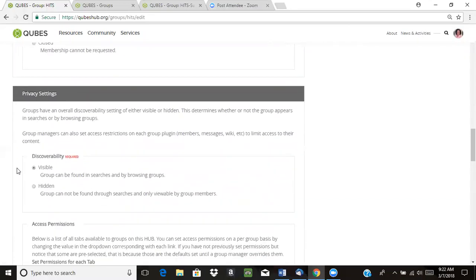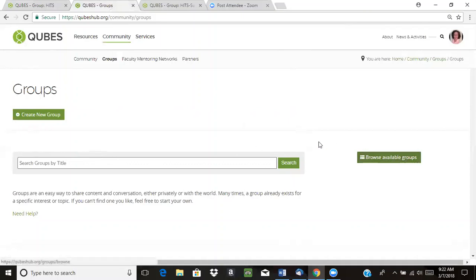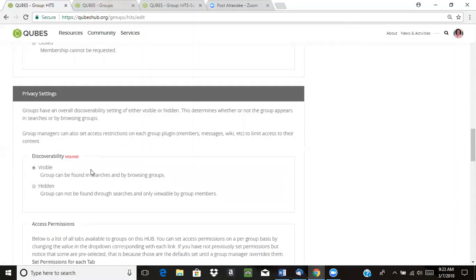If you scroll down a little bit, there are some options regarding discoverability. You can set your group to be visible or hidden. That just determines whether or not your group can be seen in searches. You can get to the groups page from the Qubes homepage, where you can search for groups by title or browse all available groups. If you choose visible, your group will show up there, which we highly recommend — allowing people to find your group, learn about it, and get involved is really what most groups want.